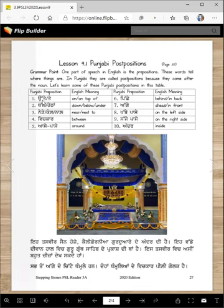Utte / urte means 'on top' or 'on top of.' Thalle / heta means 'down,' 'below,' or 'under' — all of these words can be covered by these.